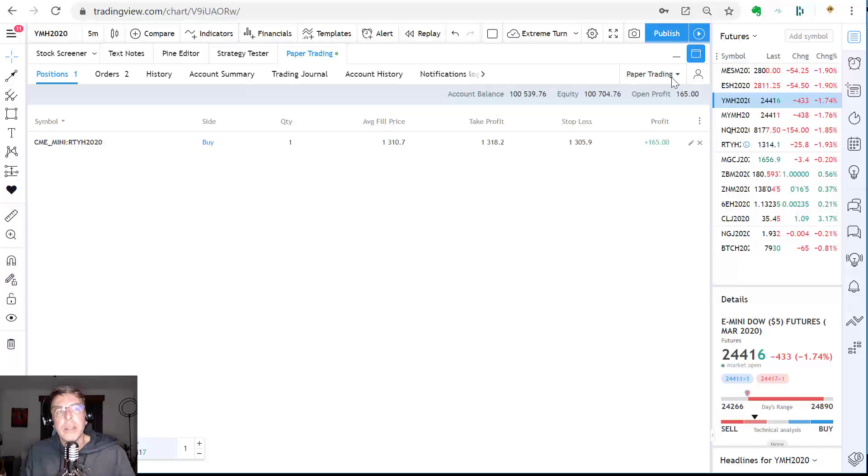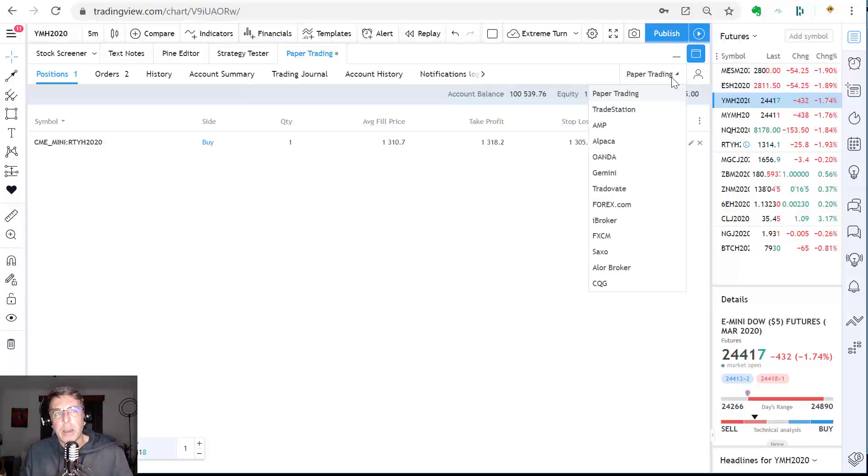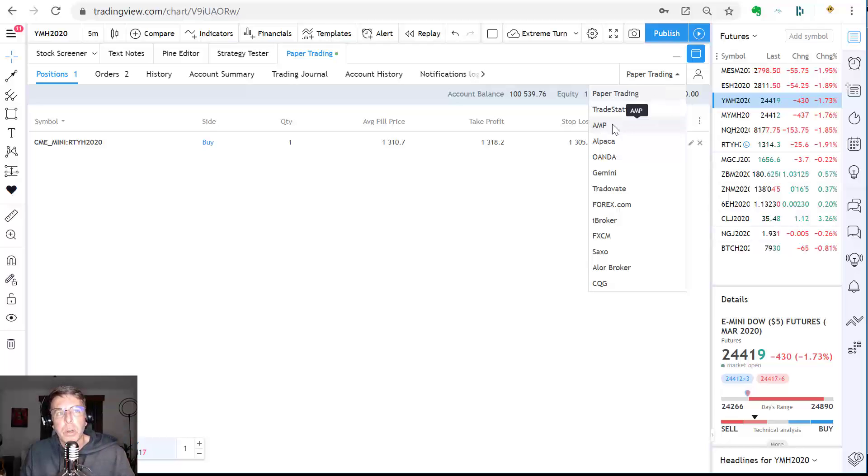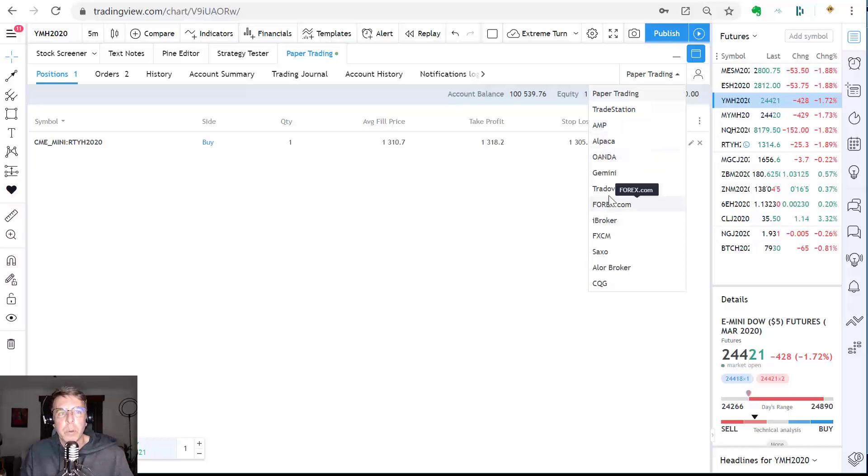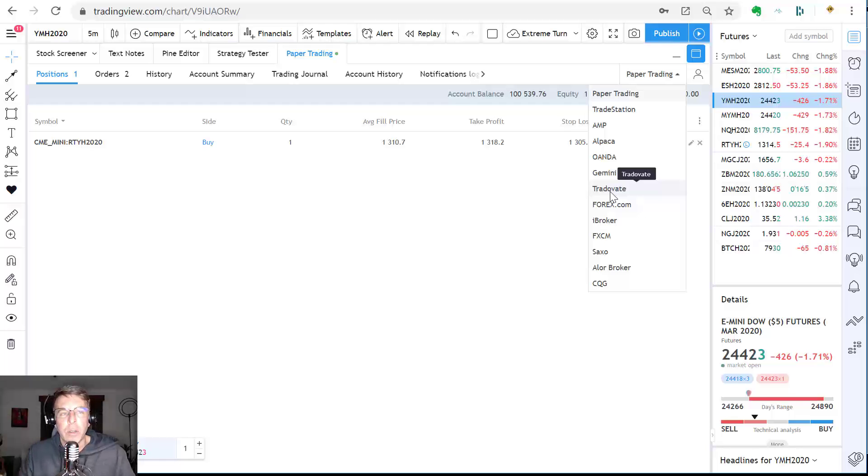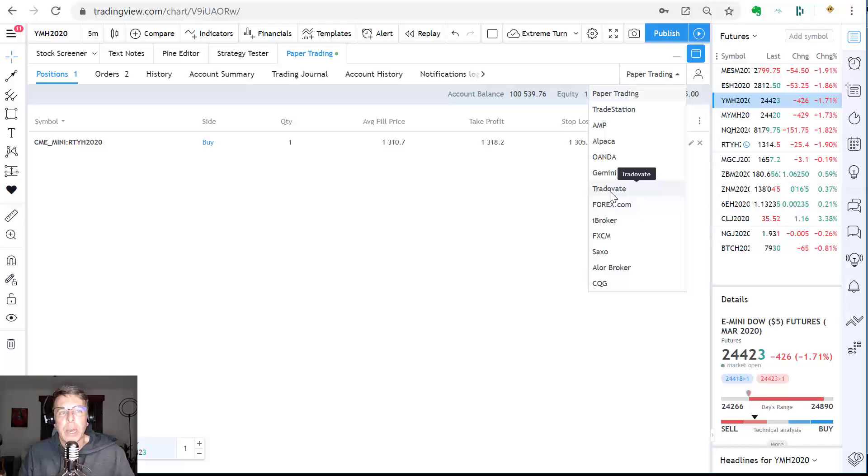What I had done is I had connected my TradeEvate account, which is one of these brokers that they offer here. TradeStation, most people are probably familiar with that. Futures, stock and options broker. AMP is a futures broker. Alpaca and Oanda are Forex brokers. TradeEvate is the broker that I actually connected. Again, you can check the channel here for a video on how to connect to a TradeEvate account if you happen to have one.